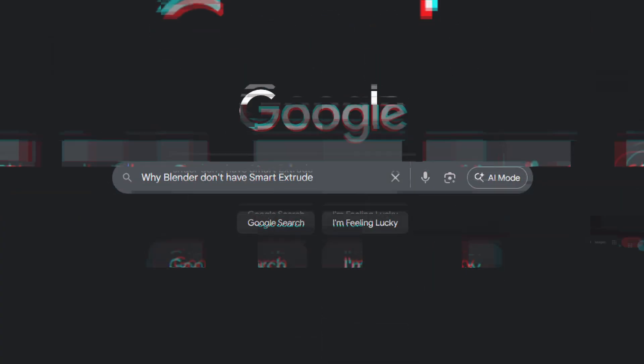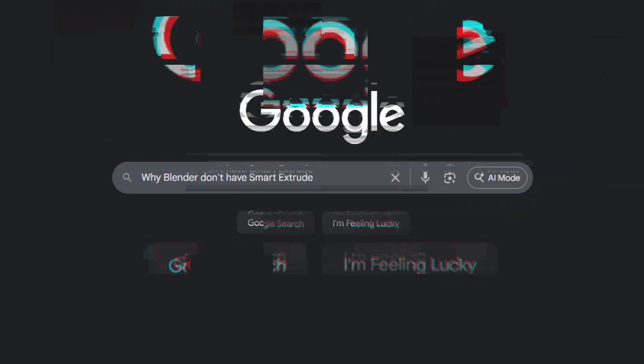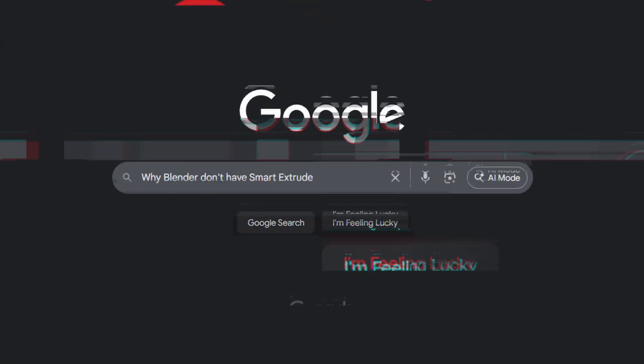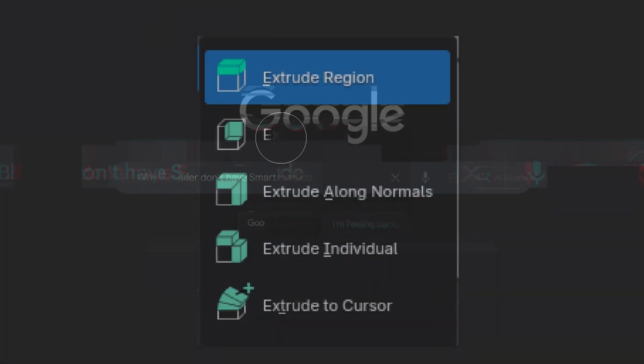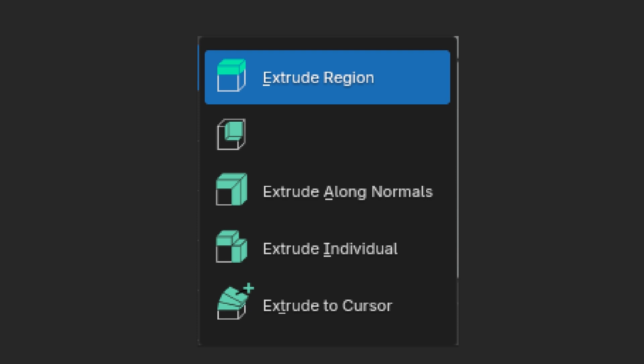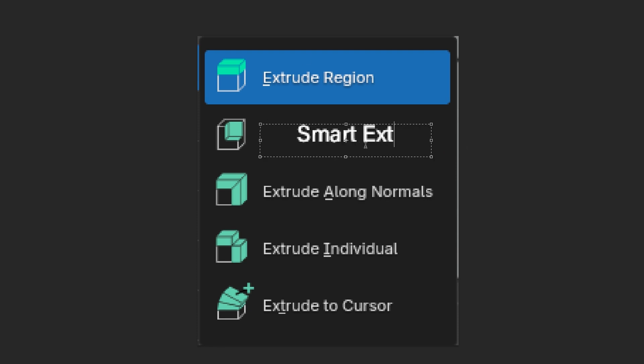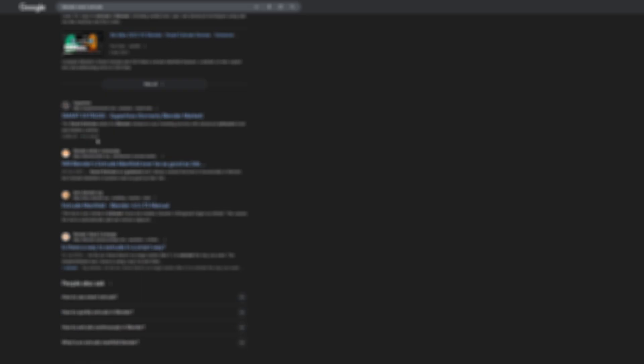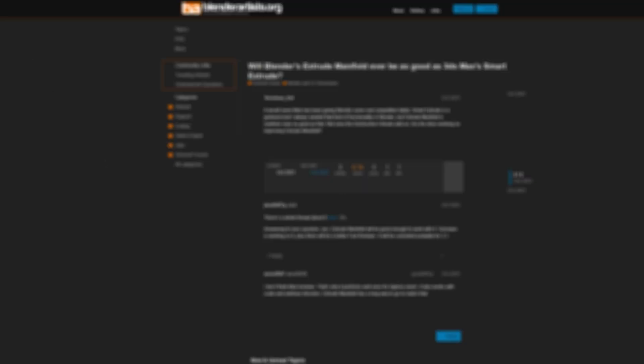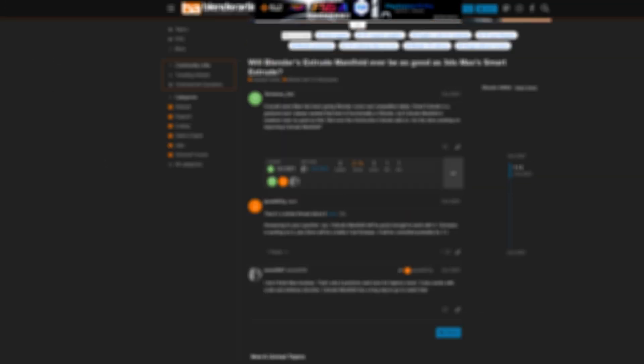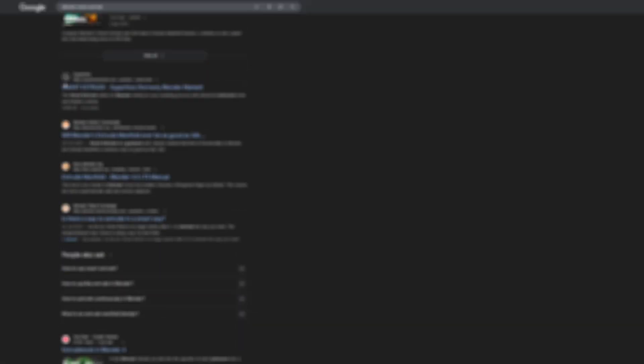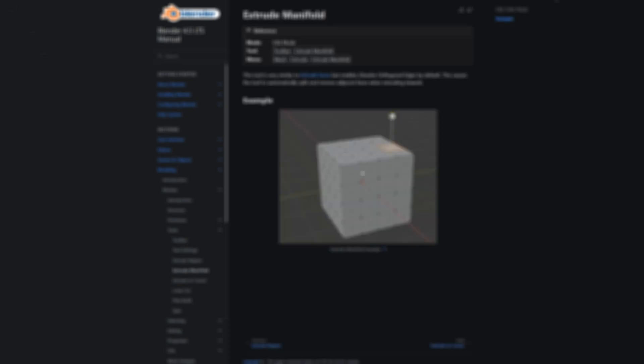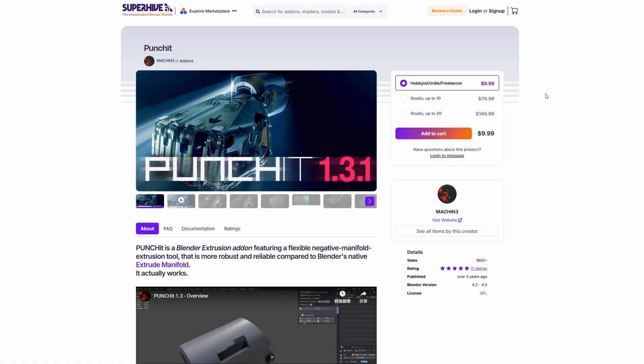The purpose of making this video isn't to complain about Blender's features, but to improve its shortcomings in this area. After discovering 3ds Max's Smart Extrude, I've been searching for similar functions and add-ons in Blender, and finally I found the closest one, the Punch add-on.